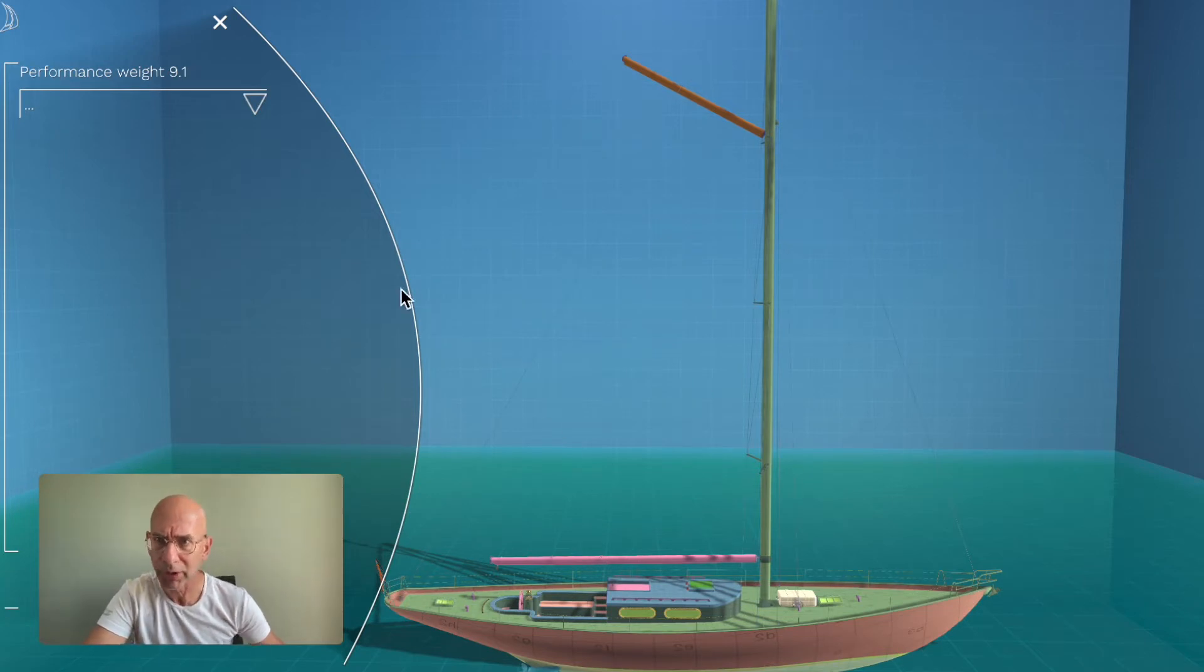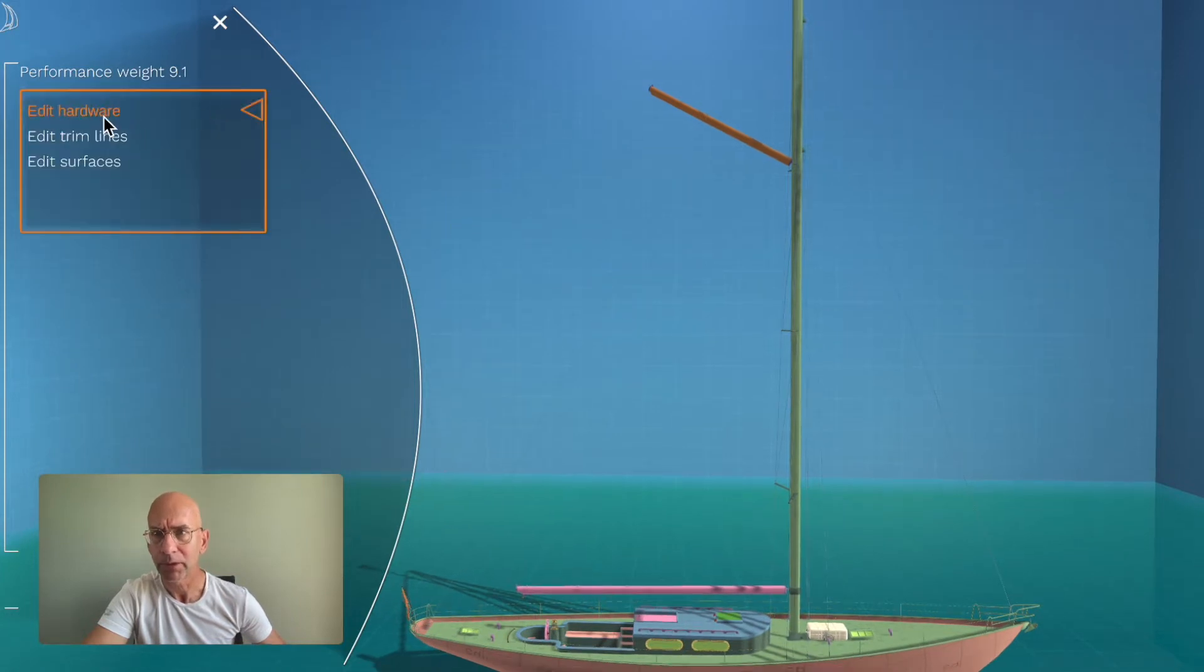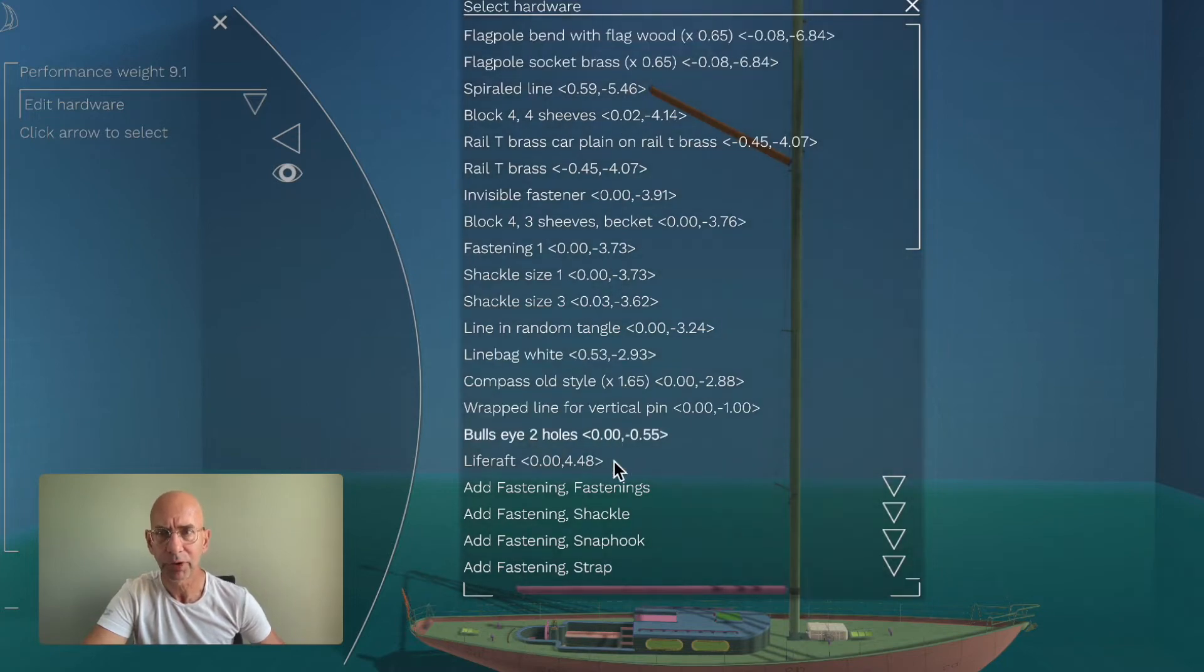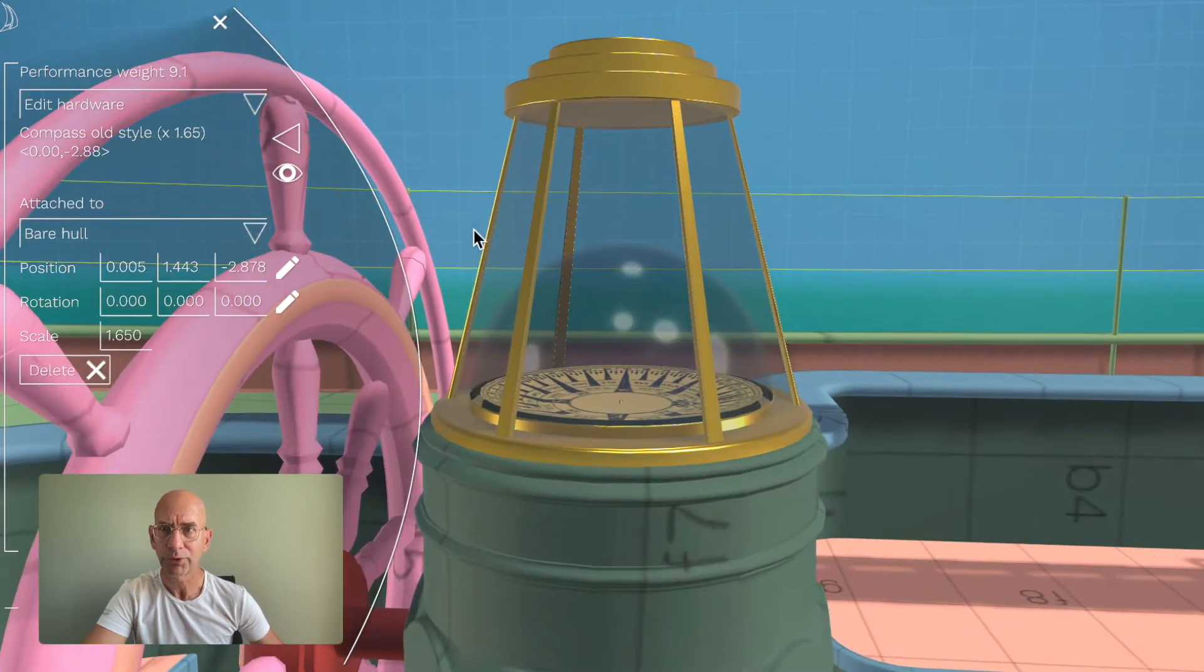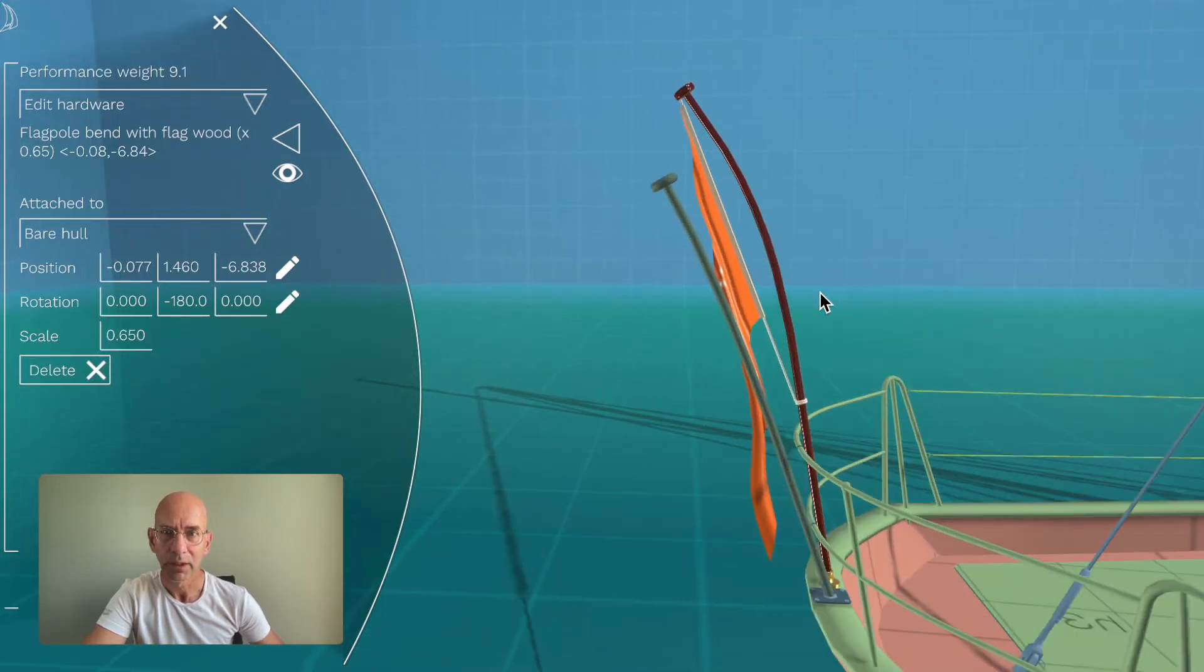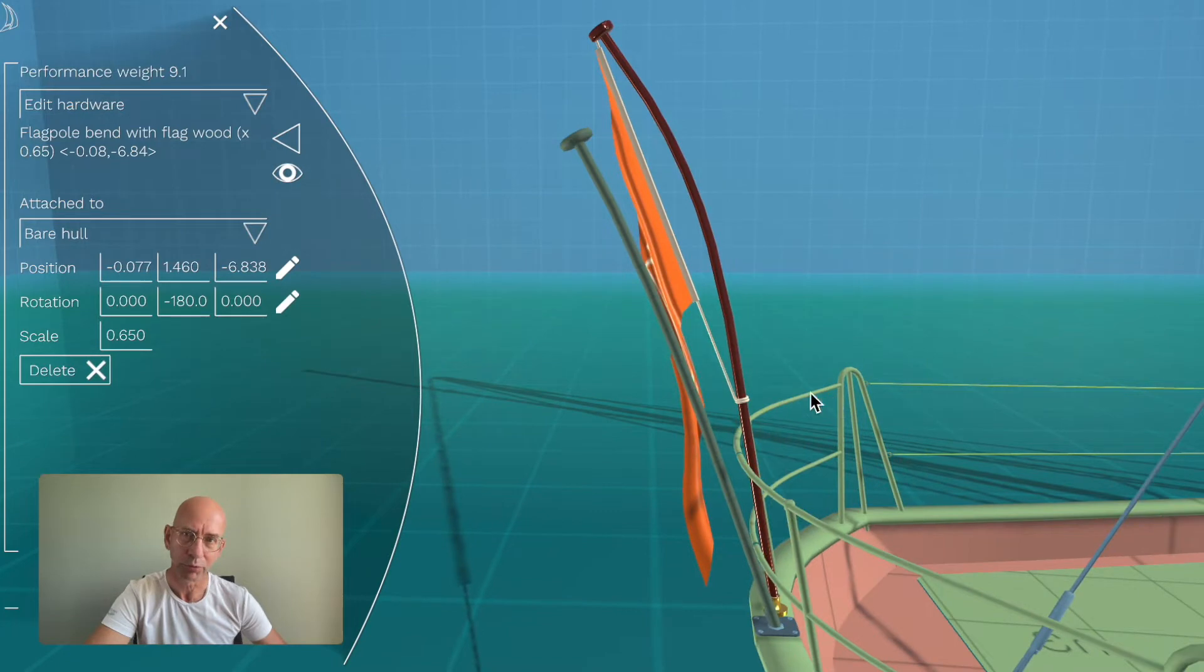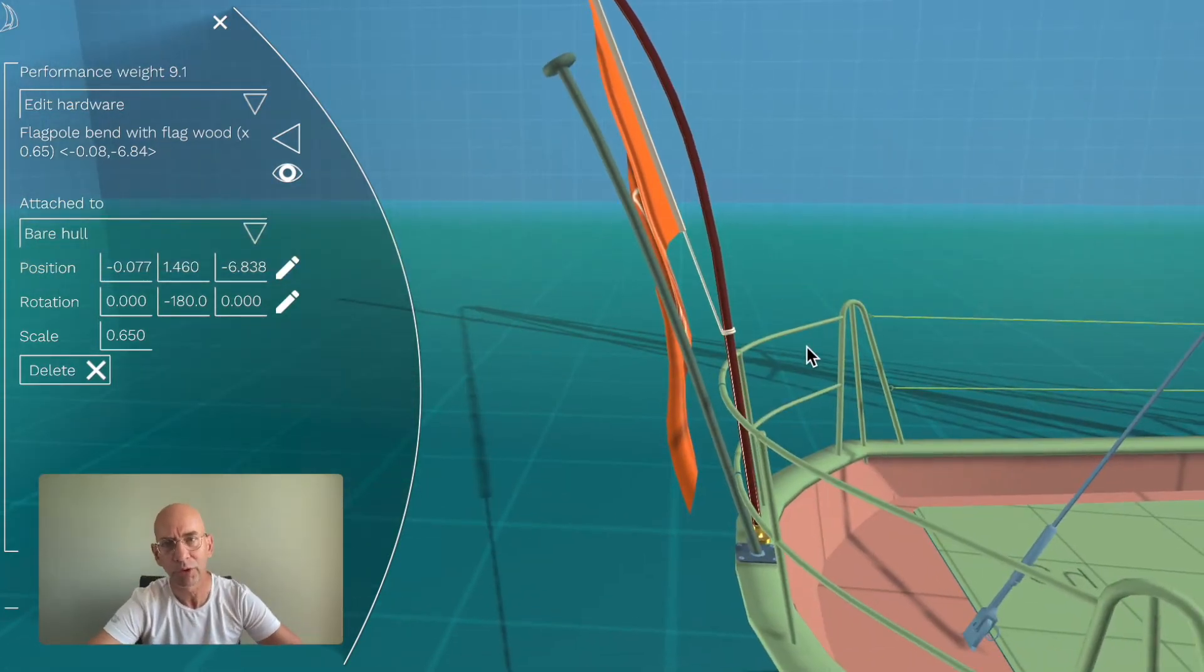So, hardware designer. You can see here a list of the hardware that I've already added, for instance this nice compass or a nice flagpole. Here you can also see immediately what goes wrong.